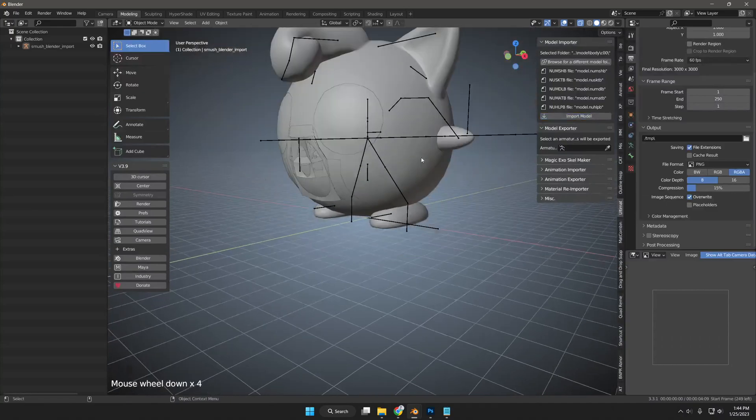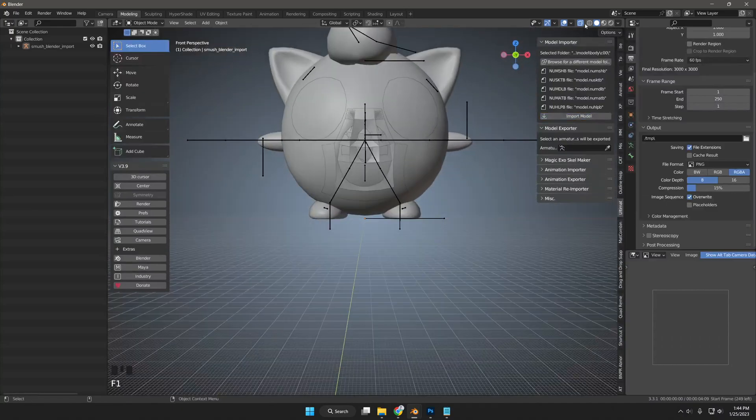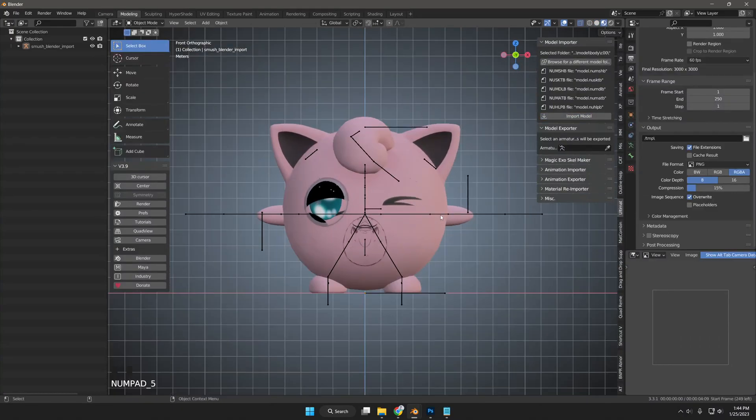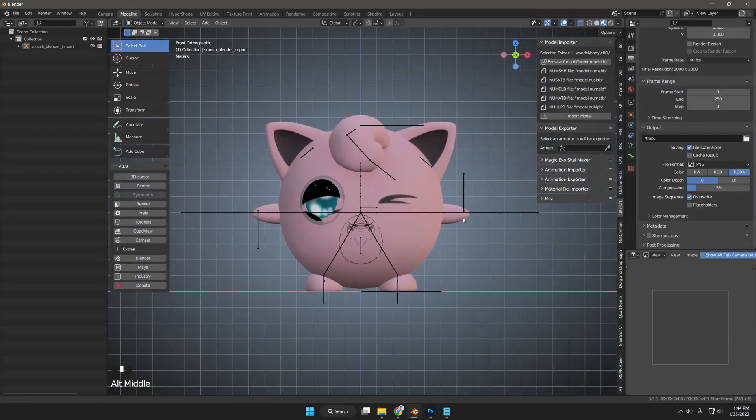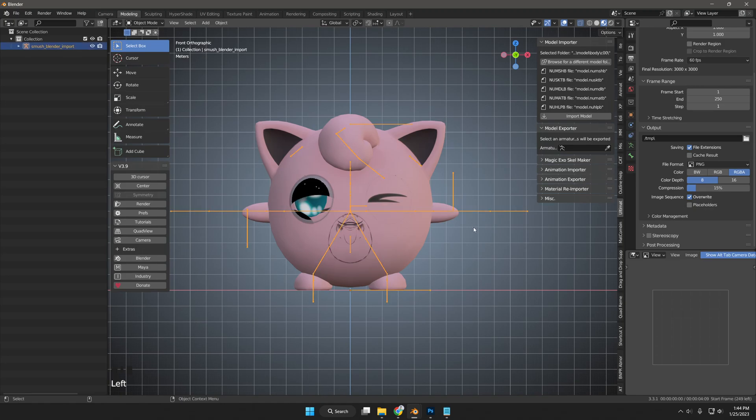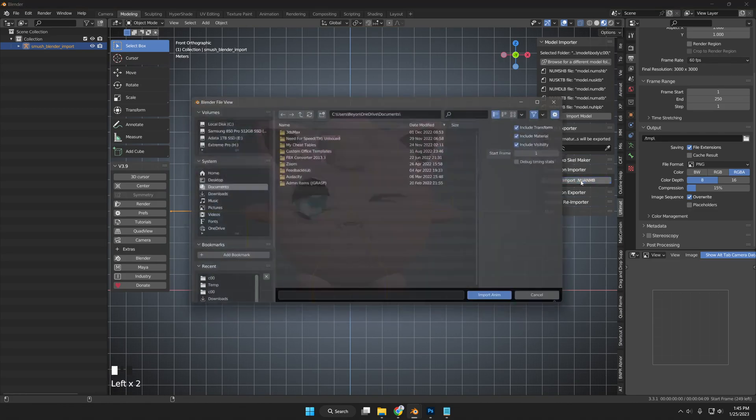I have Jigglypuff open in another Blender scene and window. In the Smash Blender plugin tool, while in object mode, I click the skeleton or armature and navigate to the animation importer drop-down category and click Import Nwan Mb, which will prompt me to import an animation.